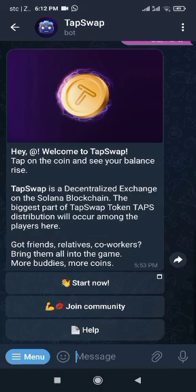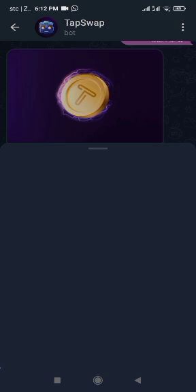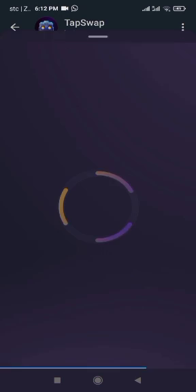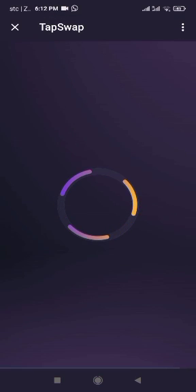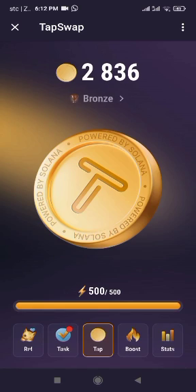How to connect your Phantom wallet to TabSwap. When you enter your Telegram, click on TabSwap, then click Start. Allow it to load, then go to Tasks.